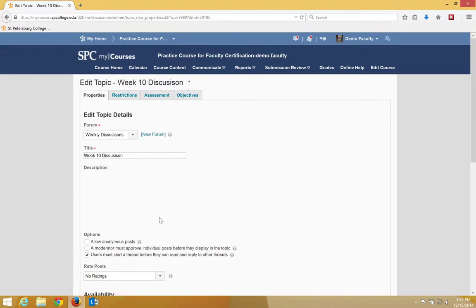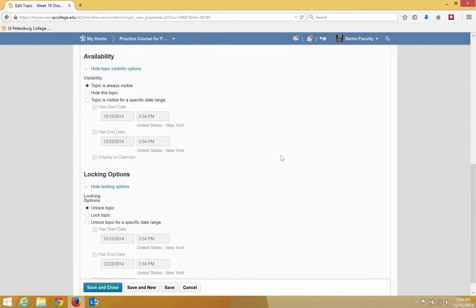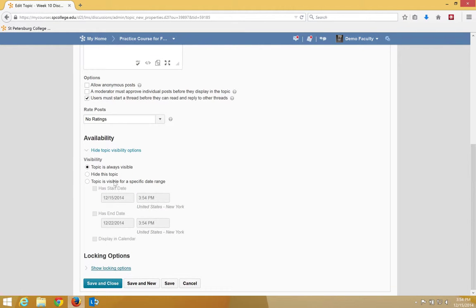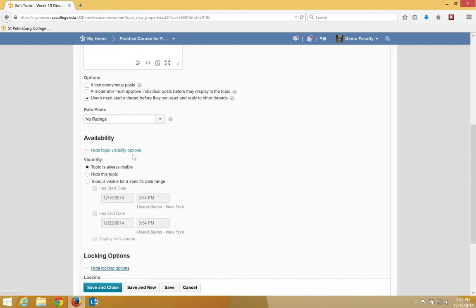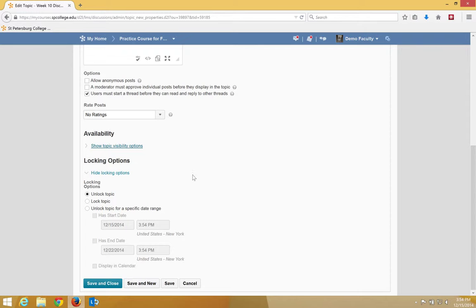I'm going to click on the Edit Topic. I'm going to scroll down and if you don't see the Show Locking Options or Show Visibility Options, you can click on that to open and close those. We're not going to mess around with availability. We're going to go ahead and do locking options.